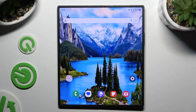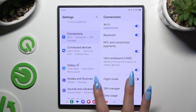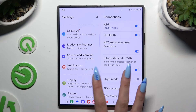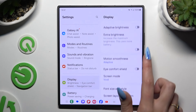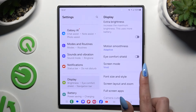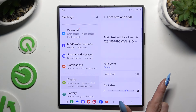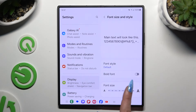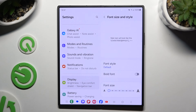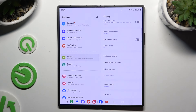Begin by launching Settings and clicking on Display. Then scroll down to access Font Size and Style. Operate the font size slider and when you're finished, go back.